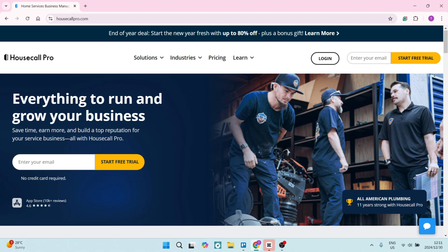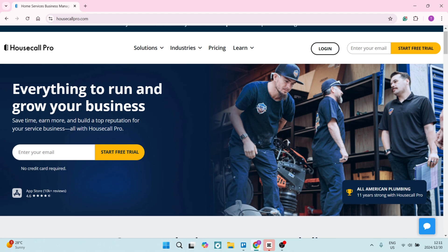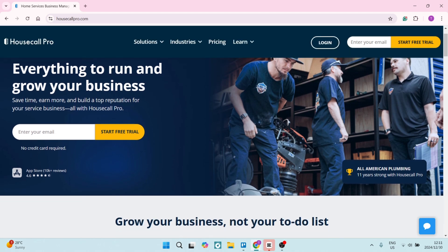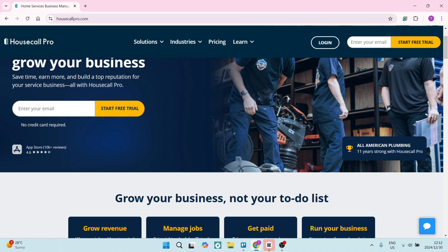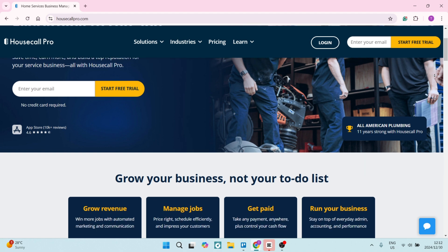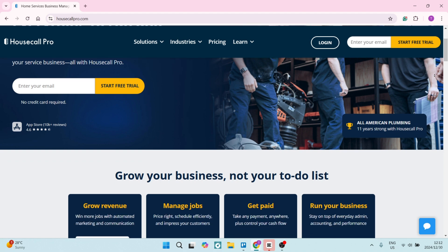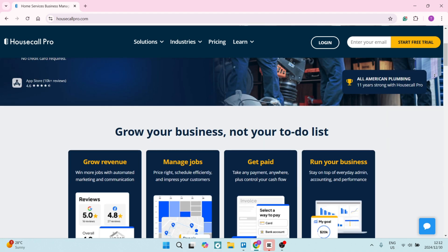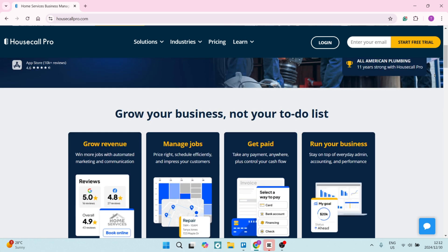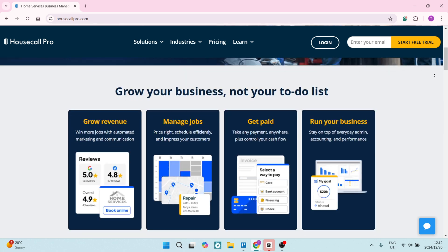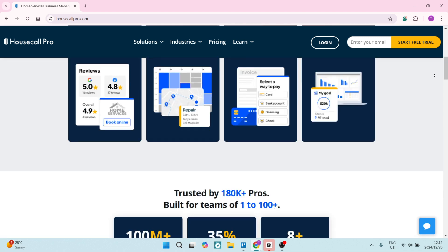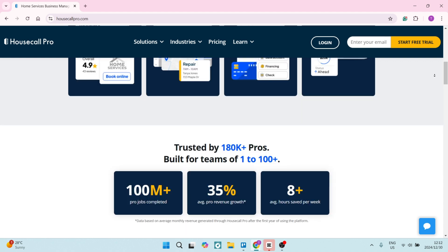Let's have a look at Housecall Pro. Housecall Pro offers smart scheduling features that automate job assignments based on technician availability and skill set. This reduces manual scheduling efforts and increases efficiency. The software also includes integrated payment processing, enabling your customer to pay via credit card or even ACH. This simplifies the payment process and enhances cash flow for your business.